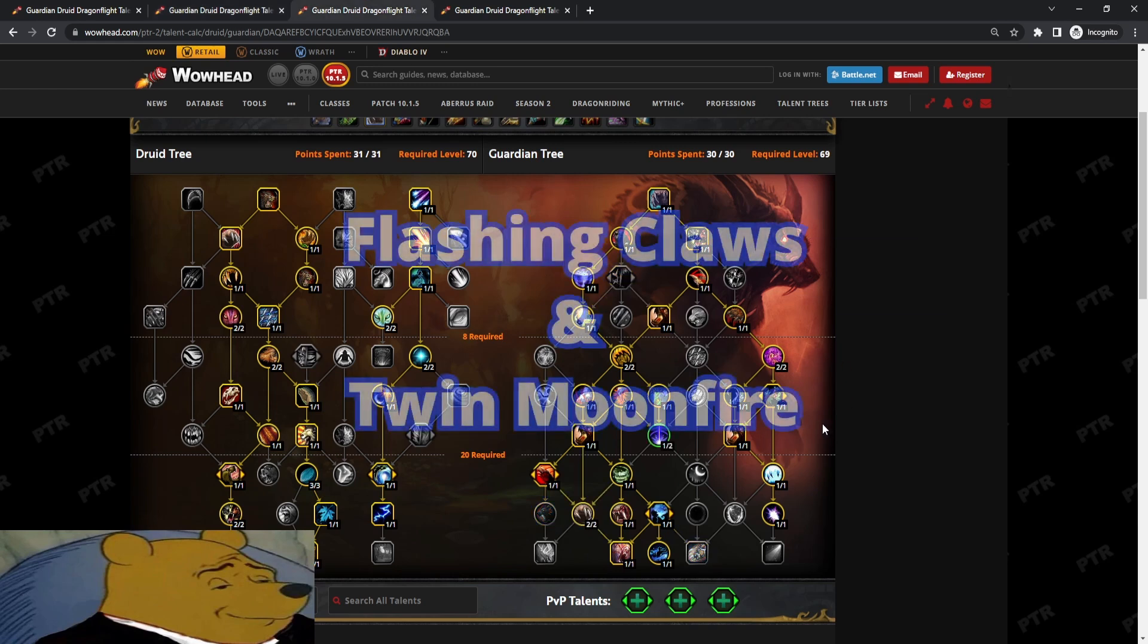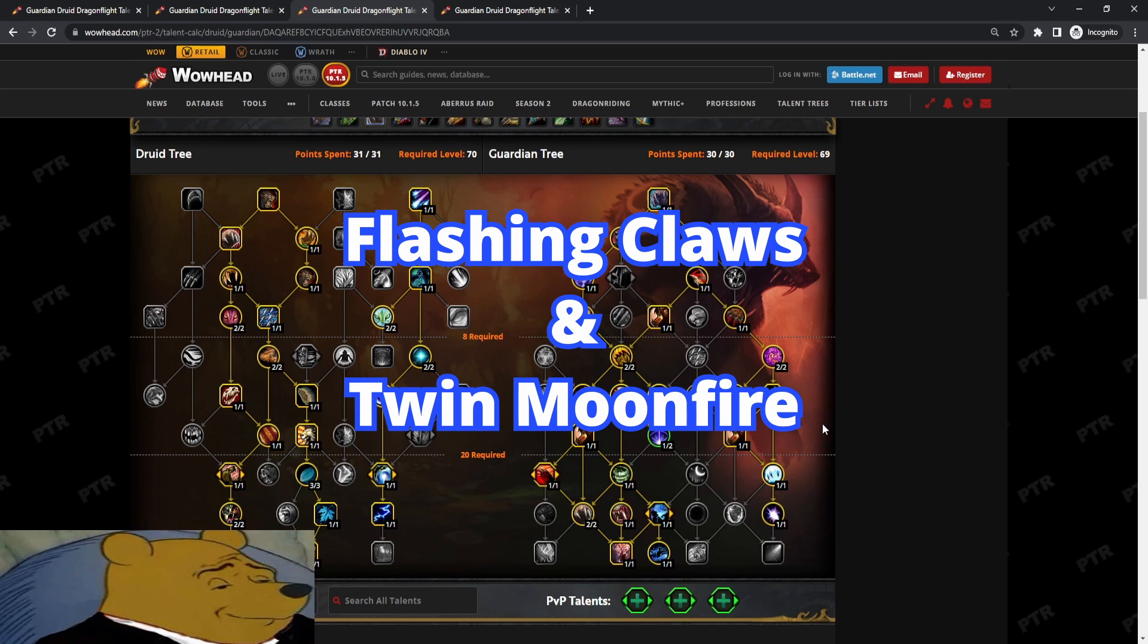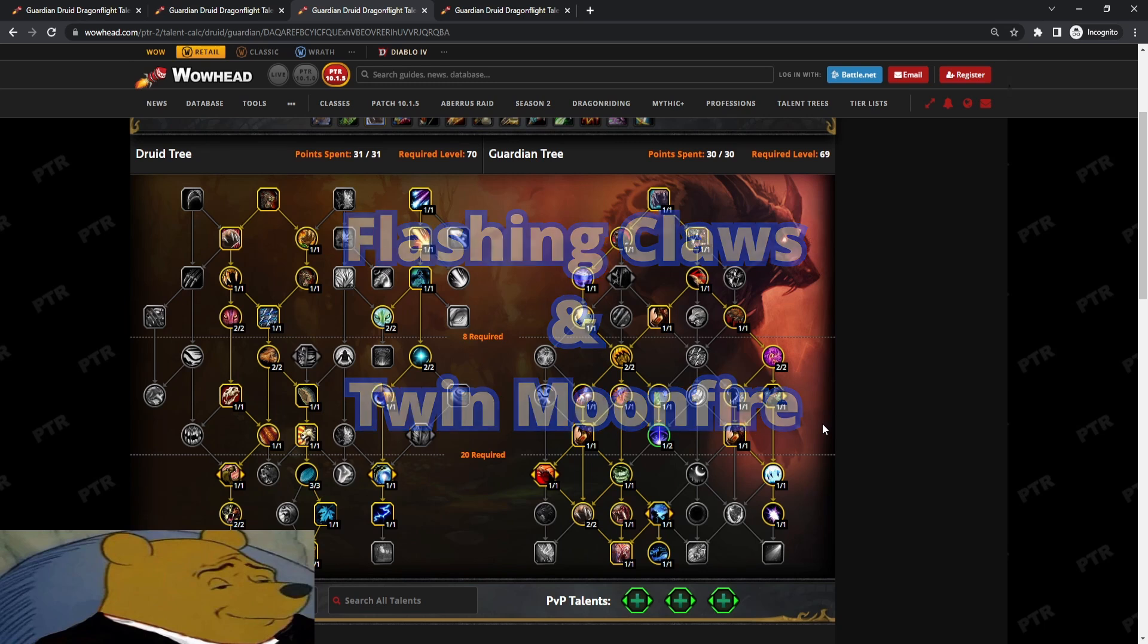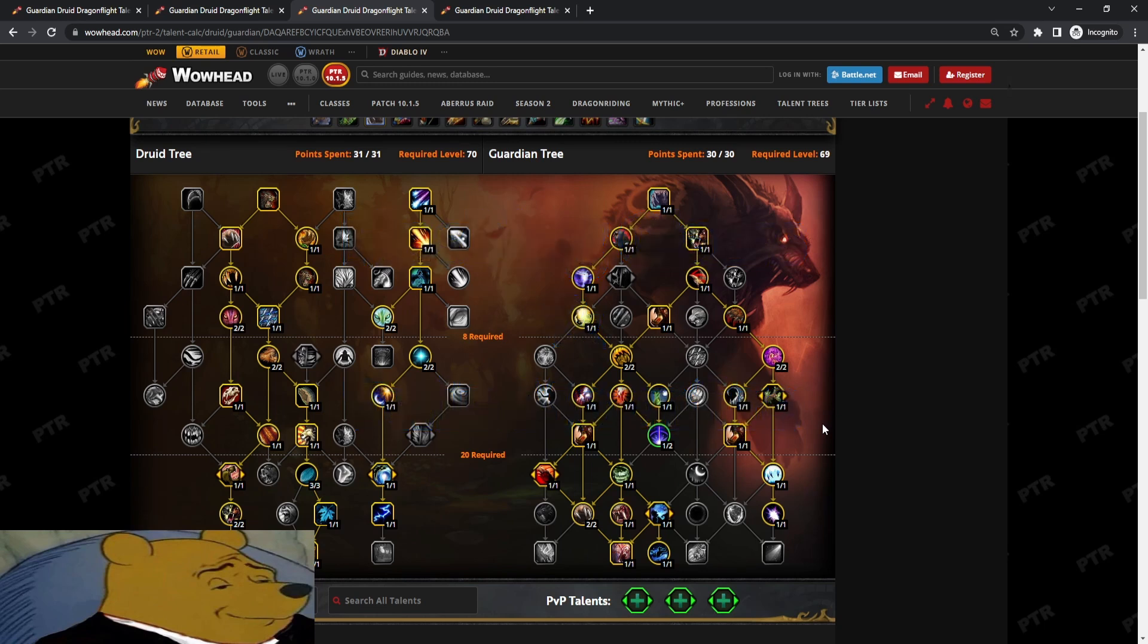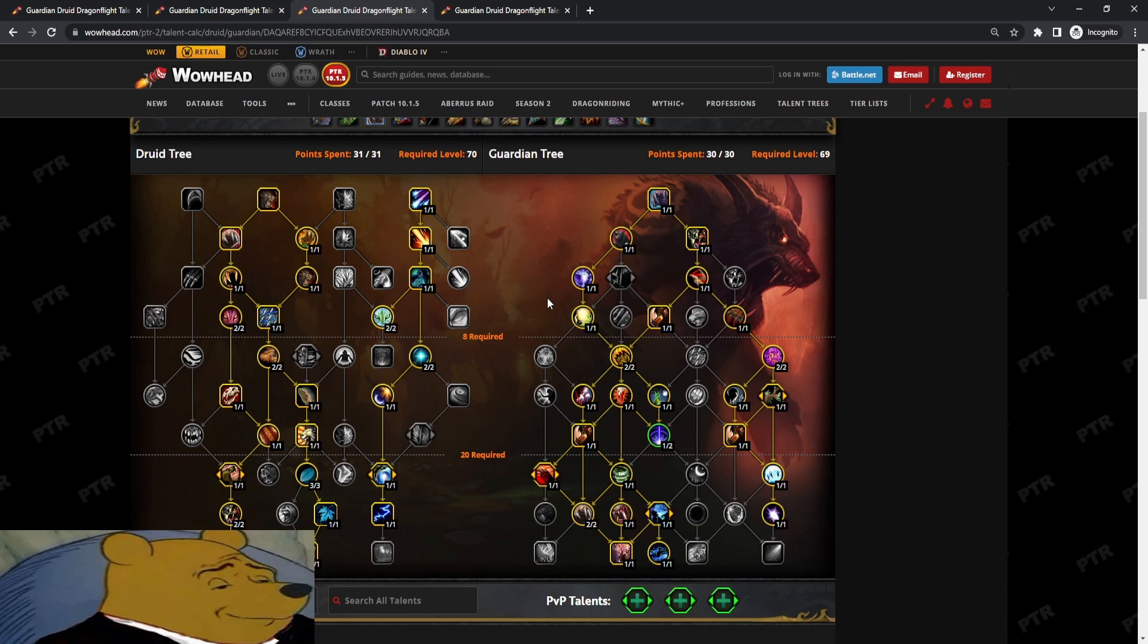Okay. Next build, Flashing Claws plus Twin Moonfire. This is an even more offensive build. So as we're going through these builds, it's getting more offensive. You're dropping defense for more offense. This one, pretty much the same concept. You're maintaining your dots. Incarn, Mangle Raise, Mangle Raise, same thing. You do not have the Ursox Fury shielding. So you will have to be pressing more Frenzied Regens.